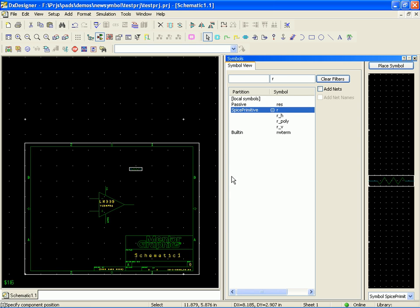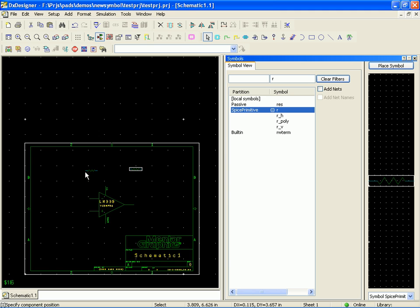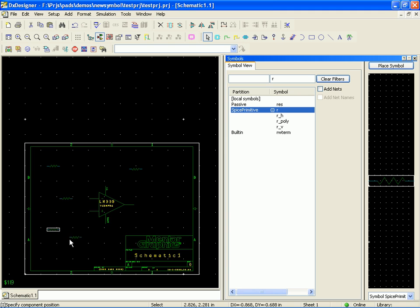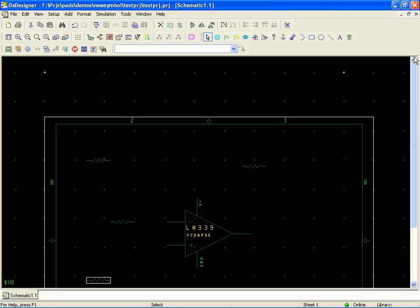And we'll go ahead and place the symbol. Now you notice when I place symbol by dragging and dropping, I just get the one. If I use the place symbol command, now I can drop down one, two, three. It just leaves it on the cursor for you to click. So a couple different ways to do that.